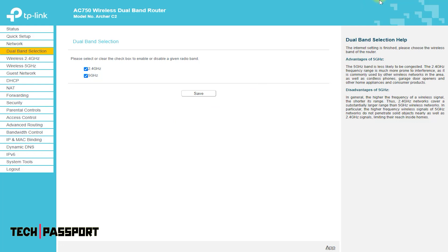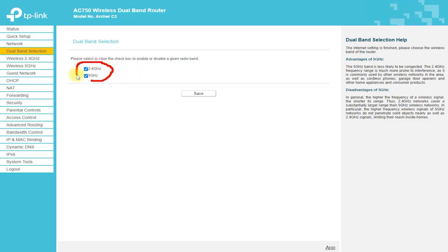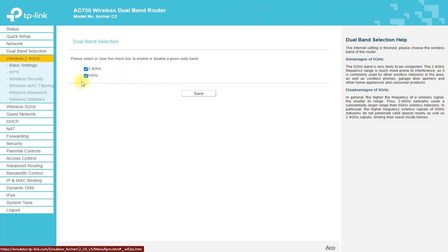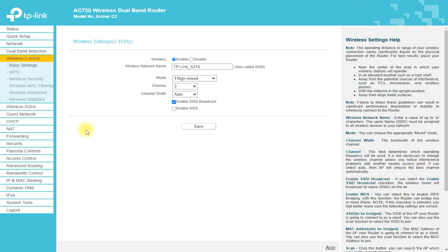This helps to keep your network secure and protected from potential threats. The router has a user-friendly web-based interface that makes it easy to configure and manage your network. You can easily change the settings and monitor your network performance, as well as upgrade the firmware.